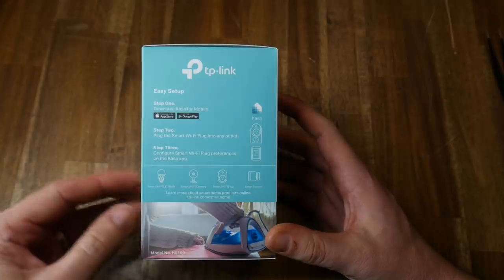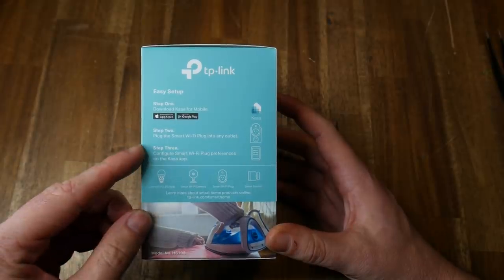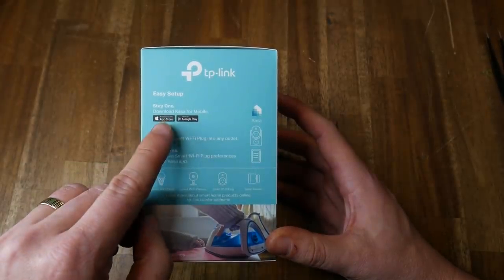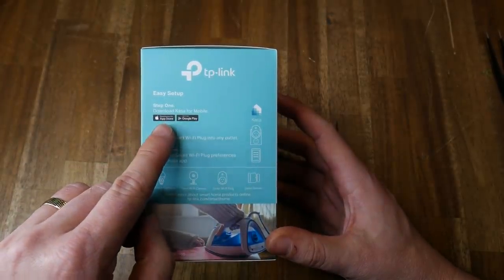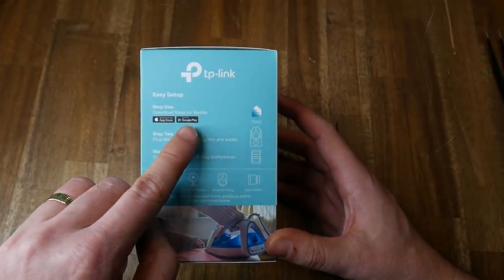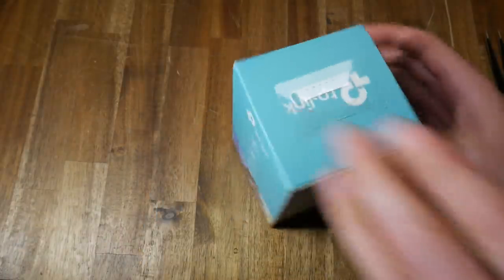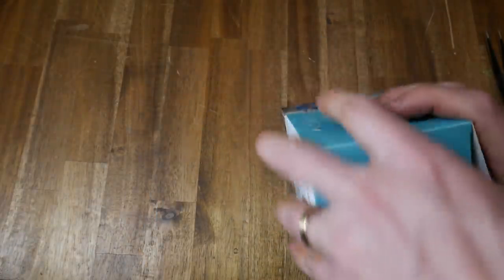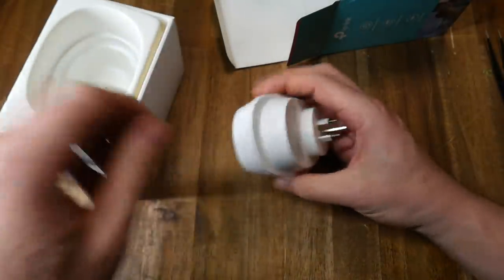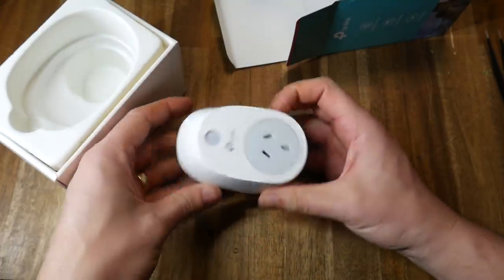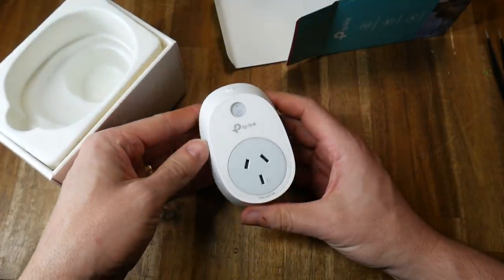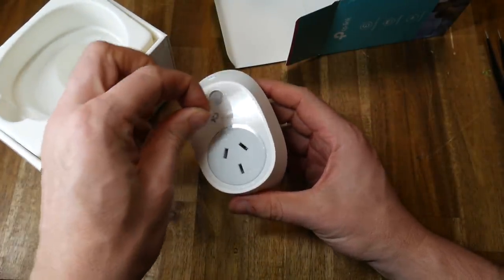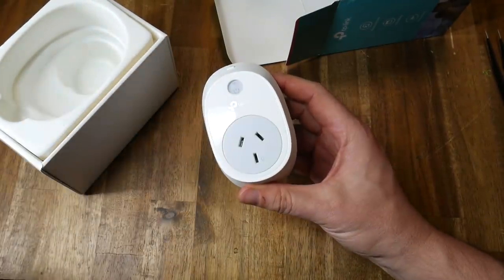The instructions are on the side of the box, and it's about as easy as they say. All setup work is done on your phone, through either an Apple or Google app. Inside the box, there's not much to it. We have the actual smart plug, a little bit of paperwork, and we get to peel off the protective film.